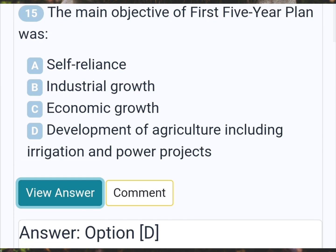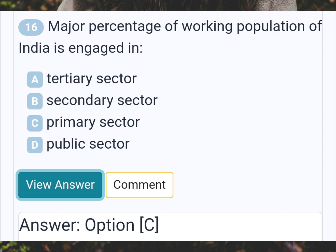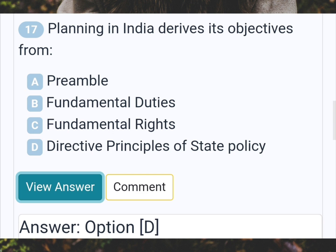The main objective of the first five-year plan was? Answer D: Development of agriculture including irrigation and power projects. Major percentage of working population of India is engaged in? Answer C: Primary sector. Planning in India derives its objectives from? Answer D: Directive principles of state policy.